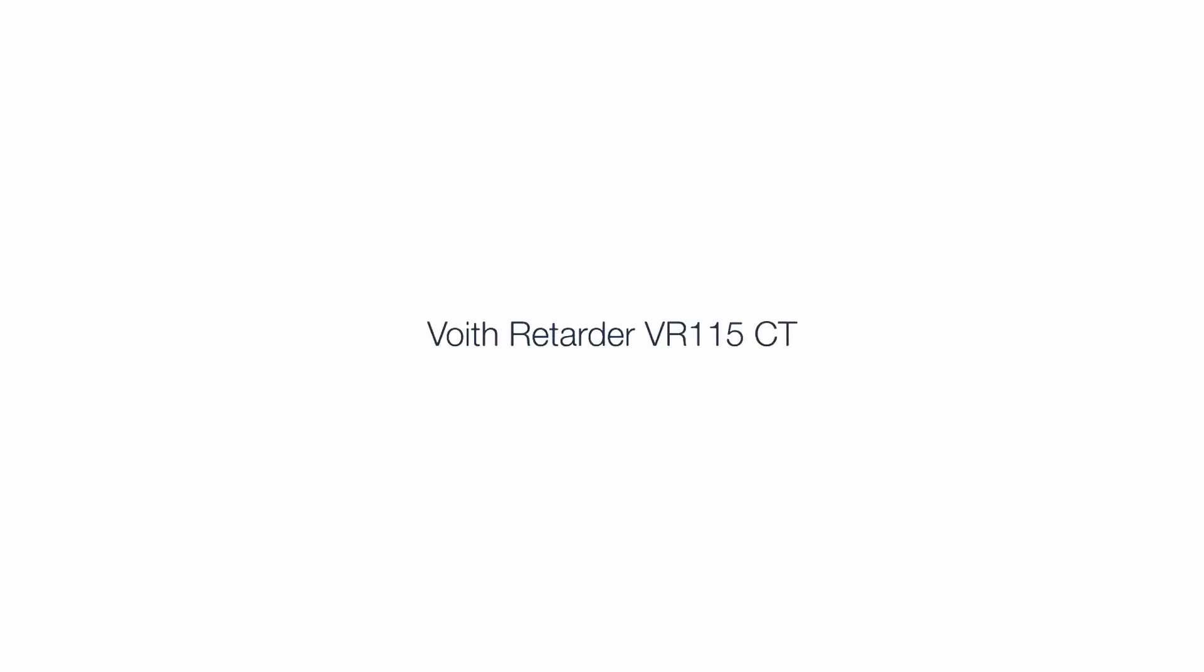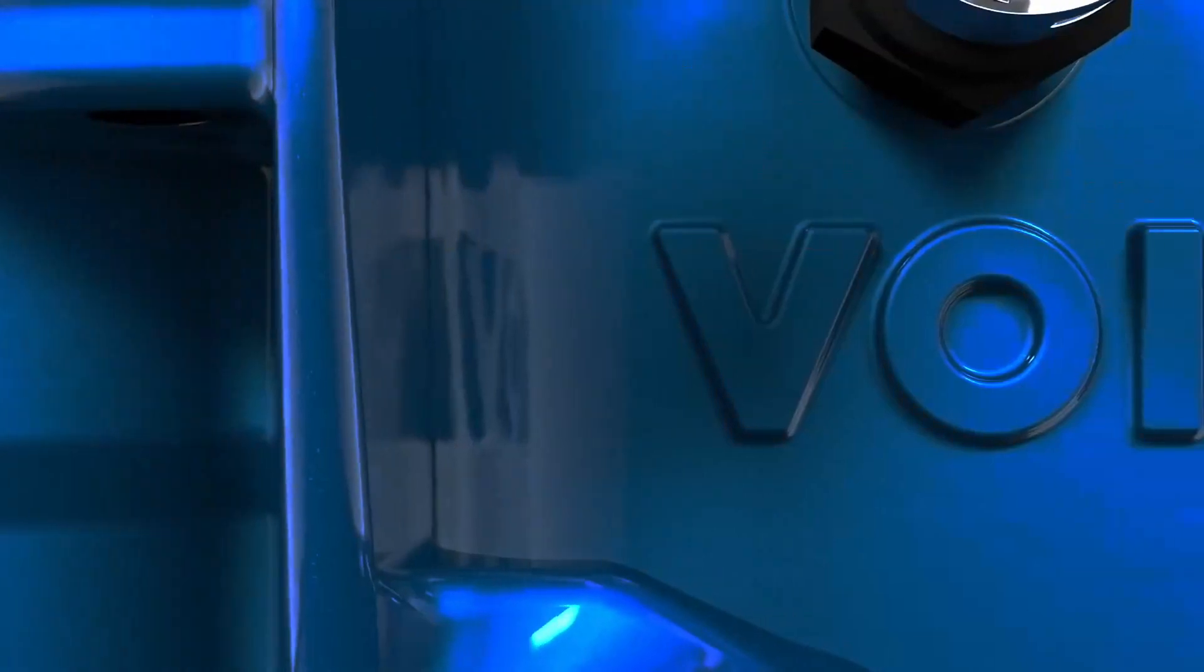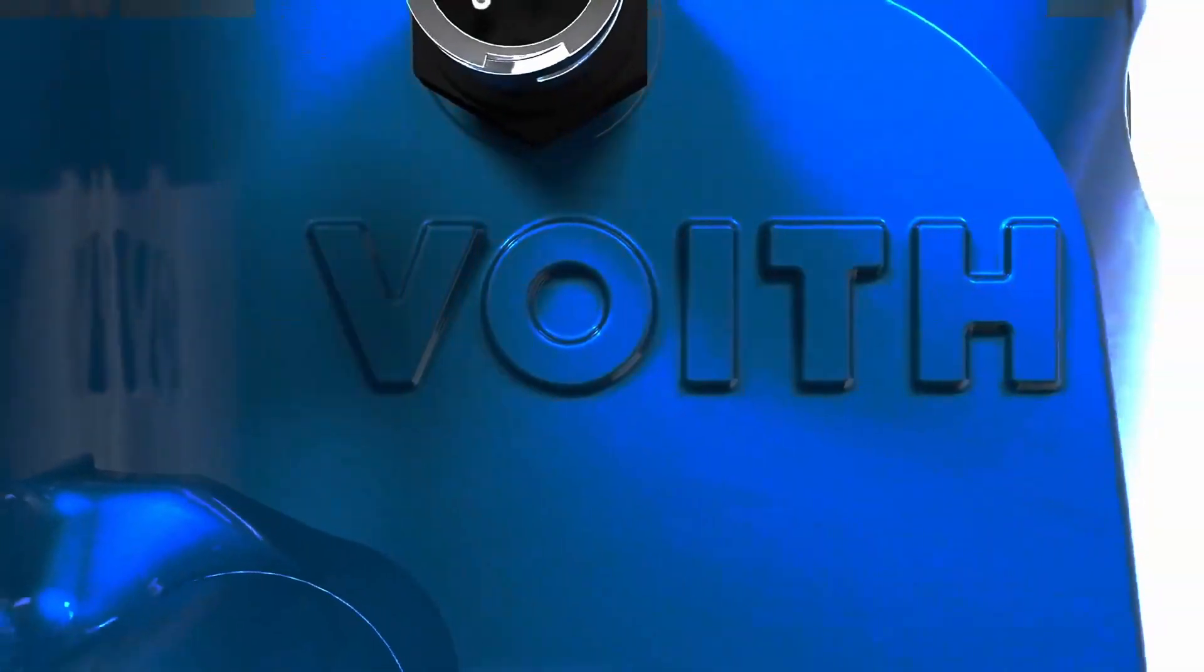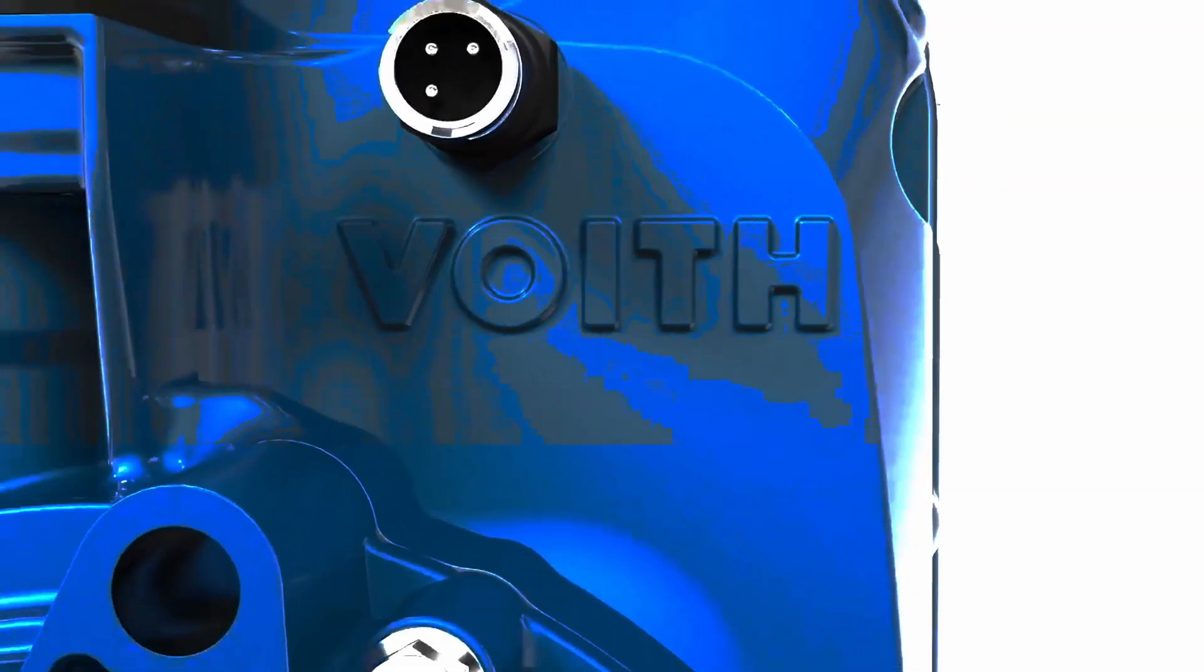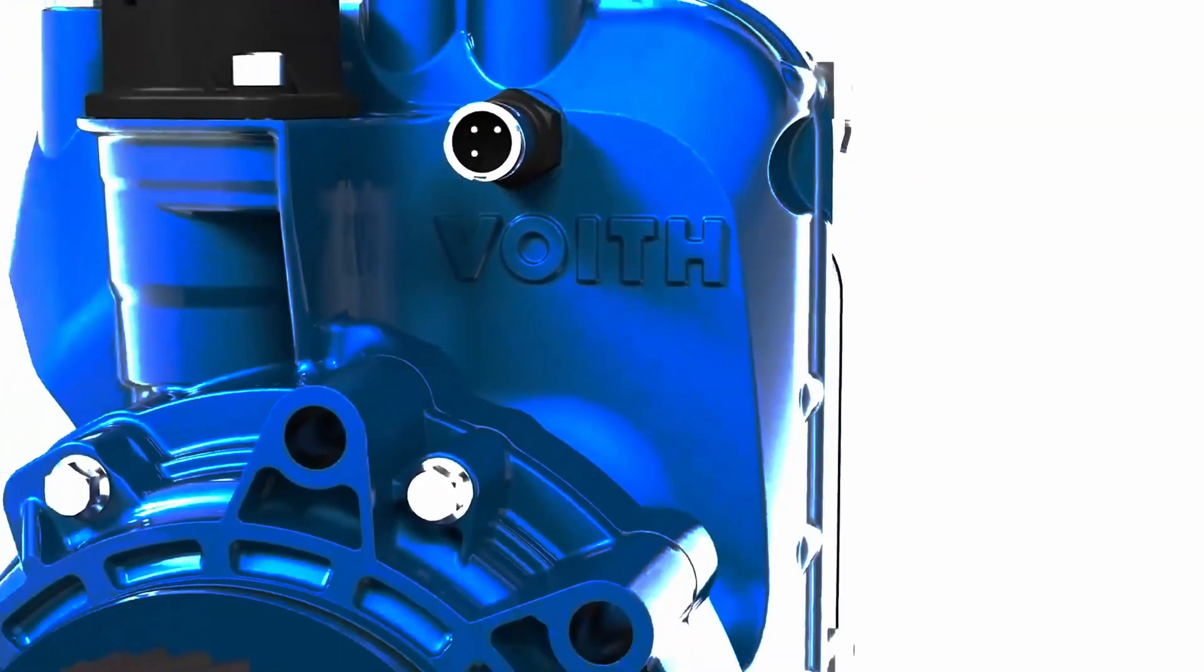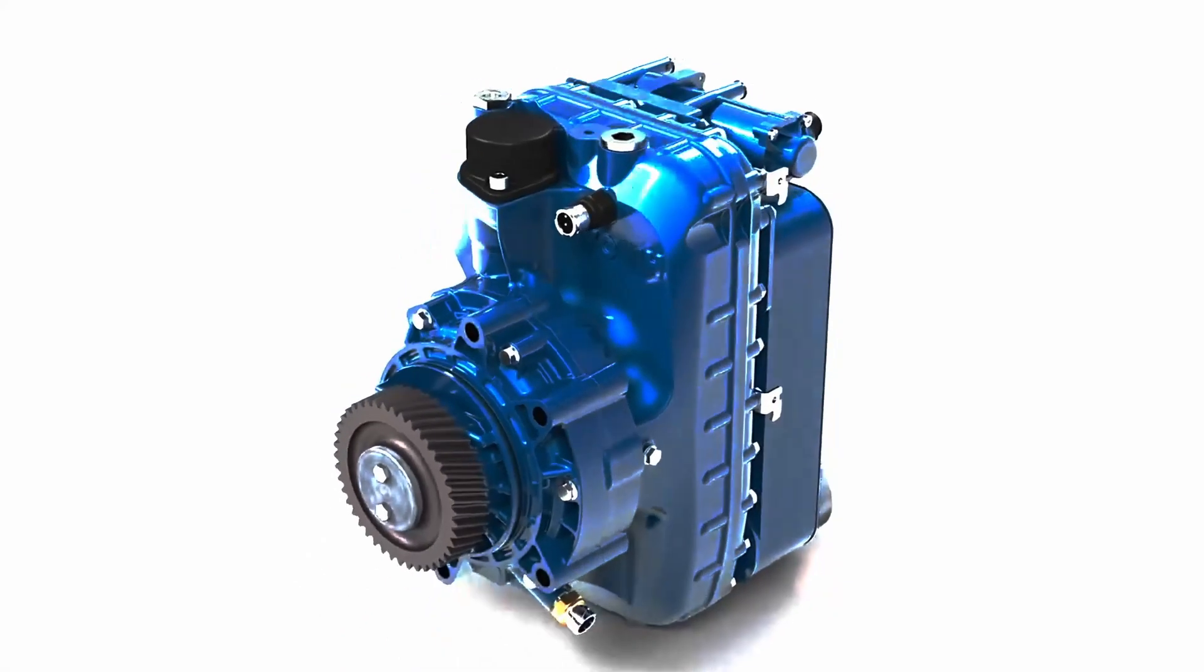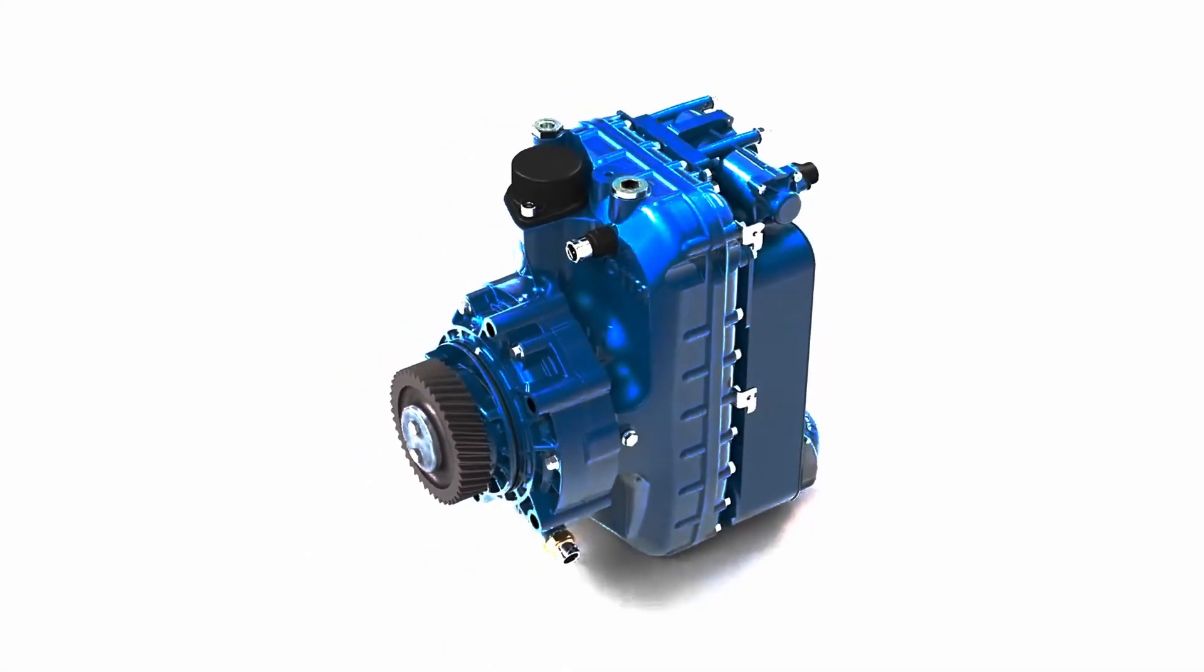The Voigt Retarder VR115CT. The Voigt Retarder is an efficient, continuous braking system that brakes coaches and trucks economically, comfortably and wear-free.